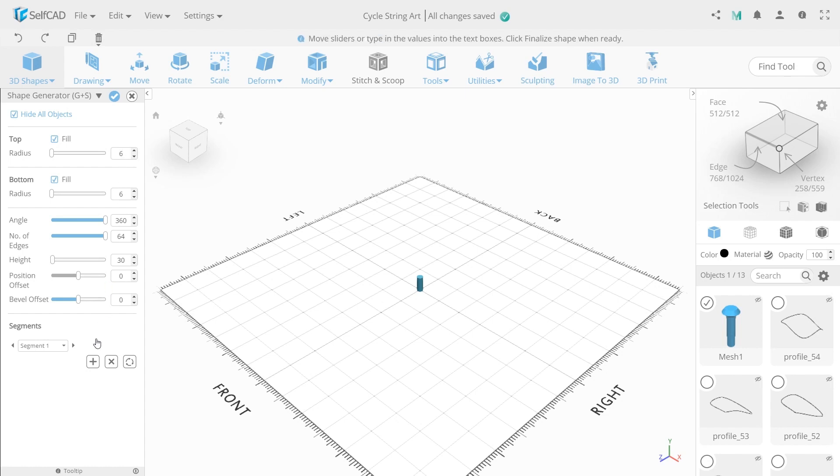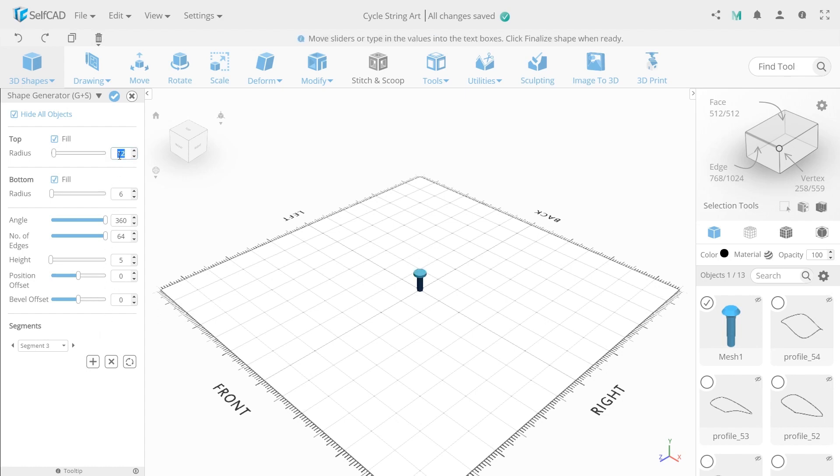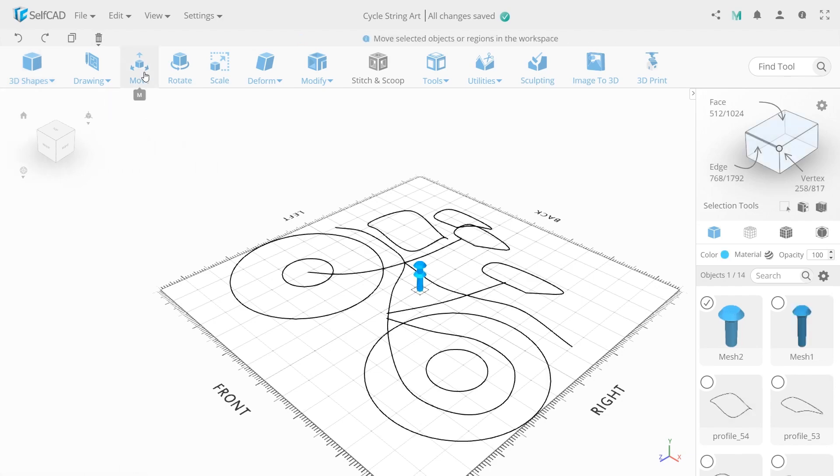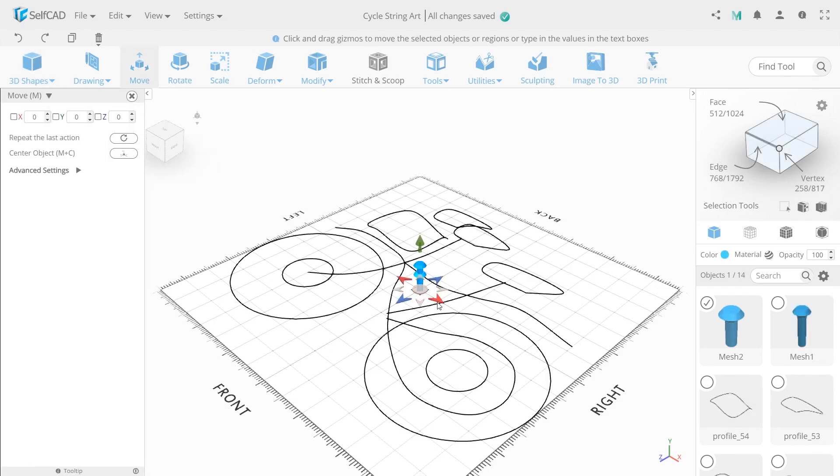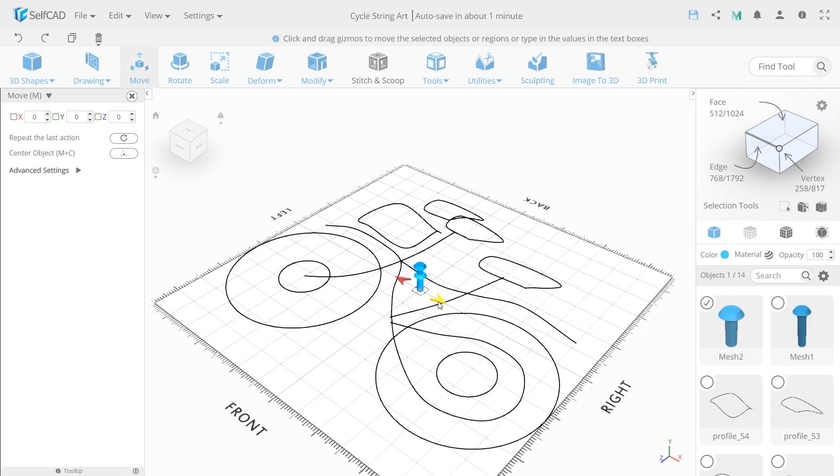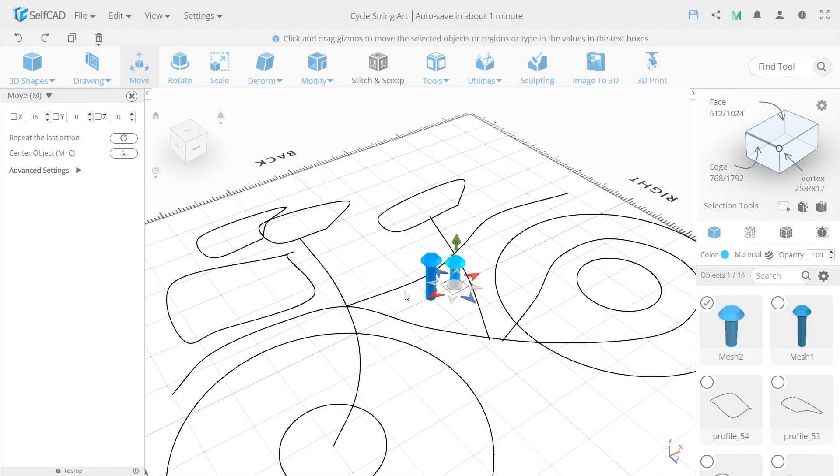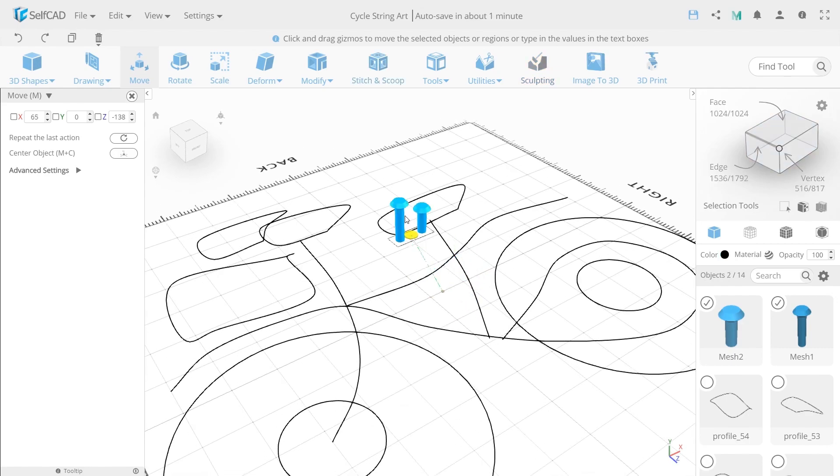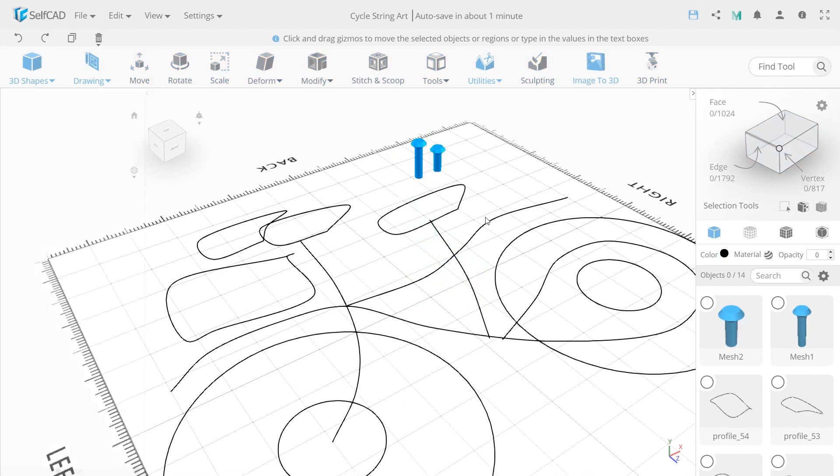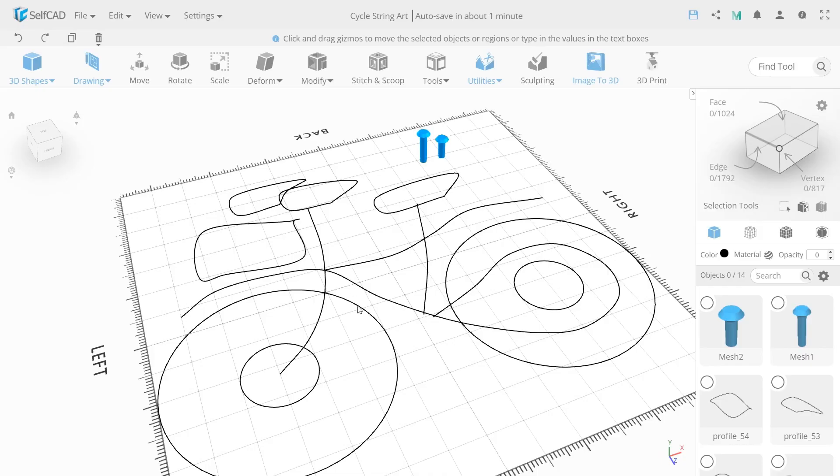Finish and choose shape generator again. Set the same number of edges, 64, but height 30 this time. Both radius also same, 6. Another segment will have 5 value as height and 12 as the top radius. Third segment with top radius 8. Move them over here to get them out of the way. It's time to finish the nails now.